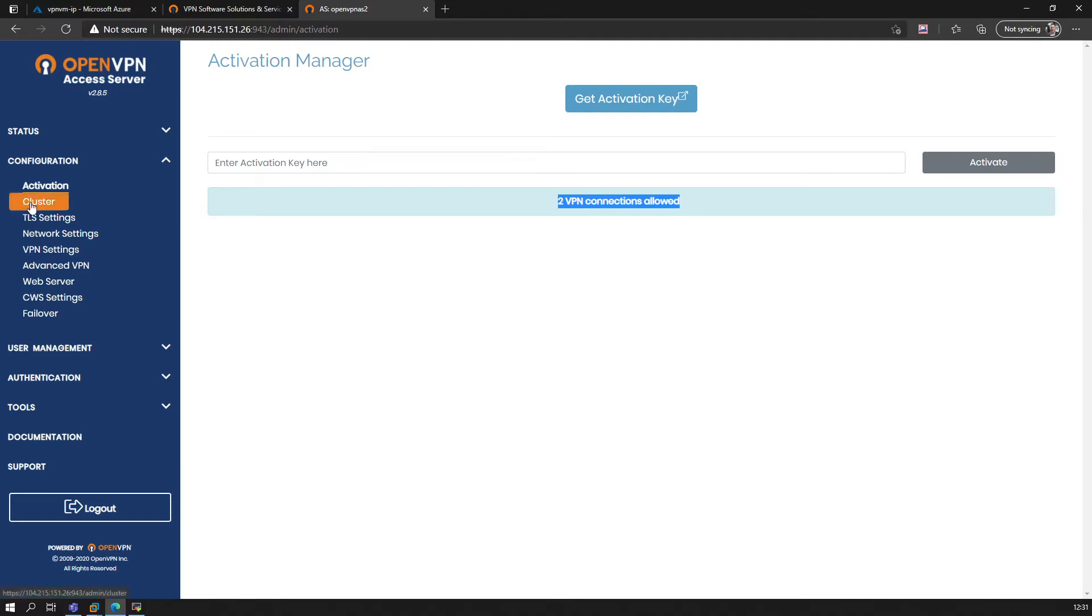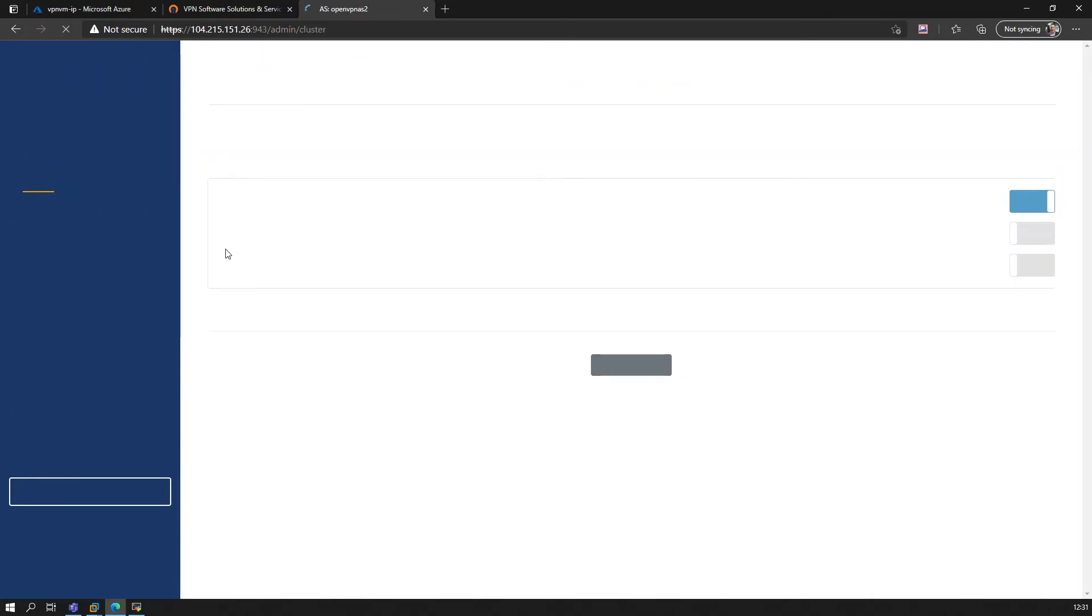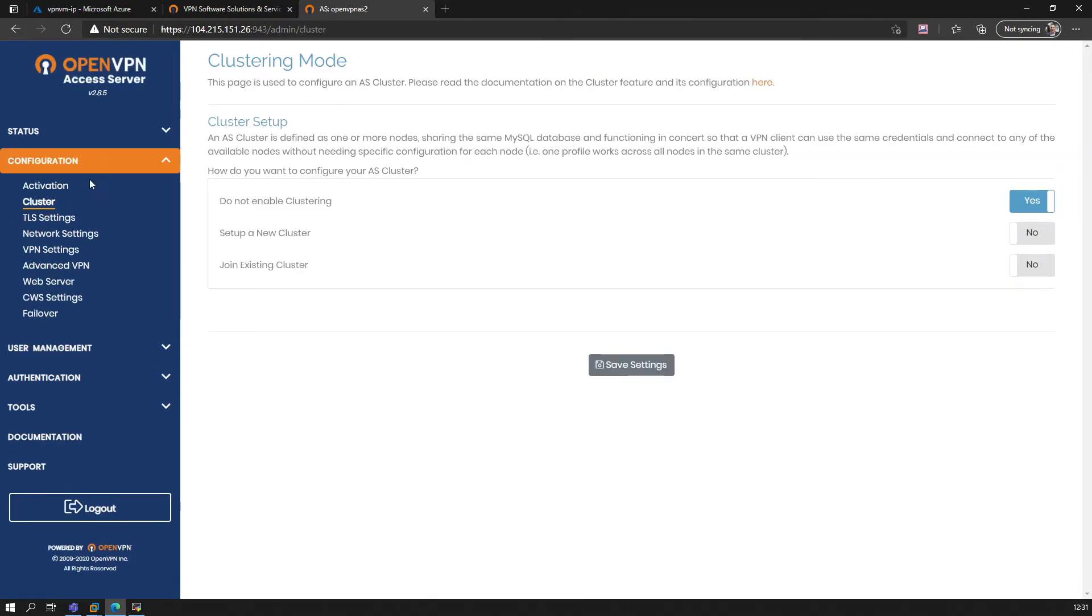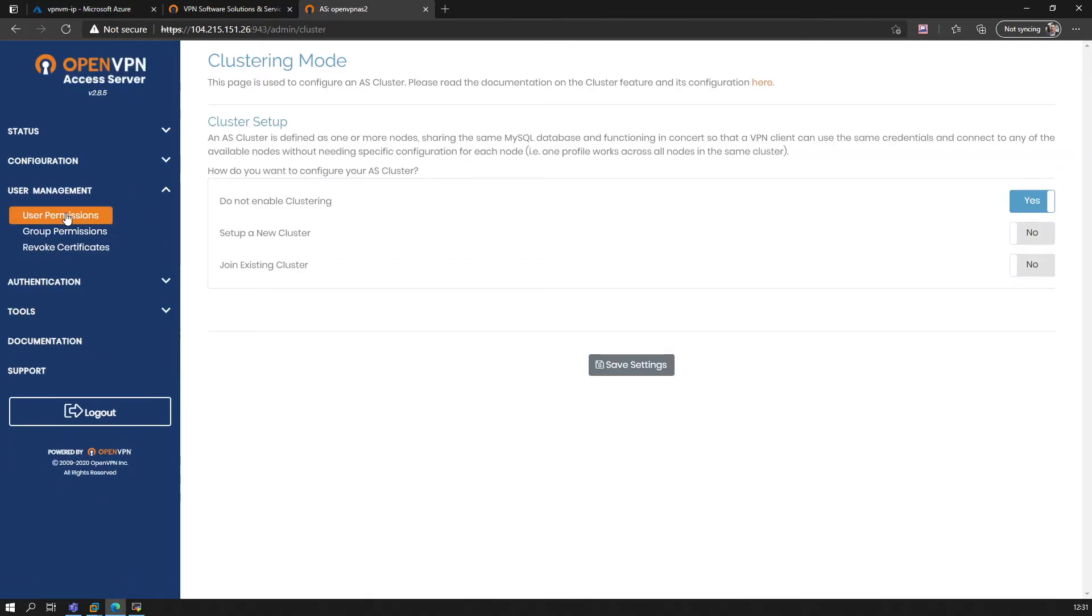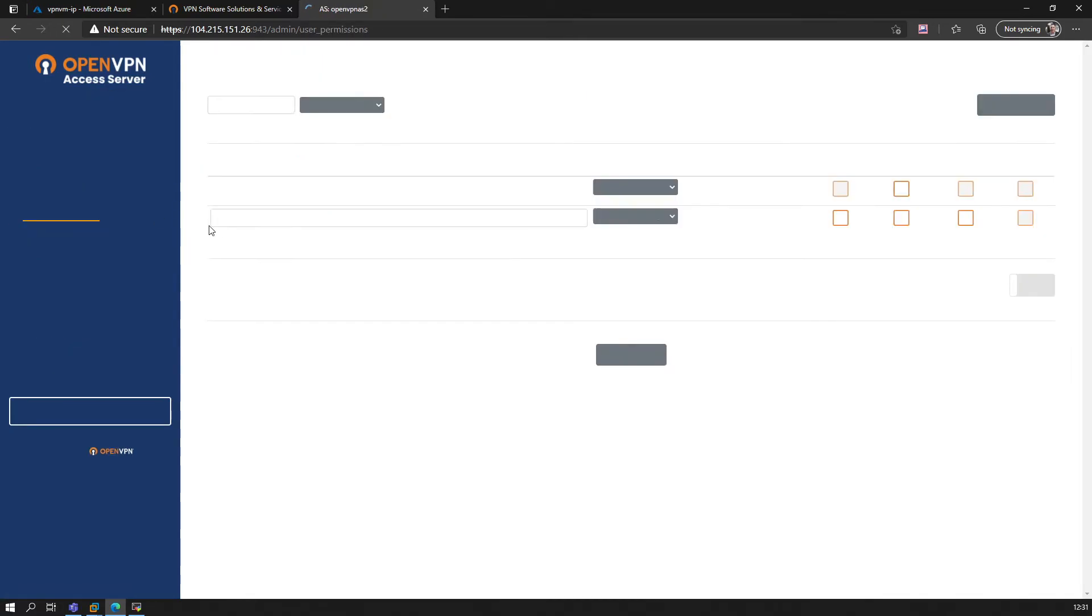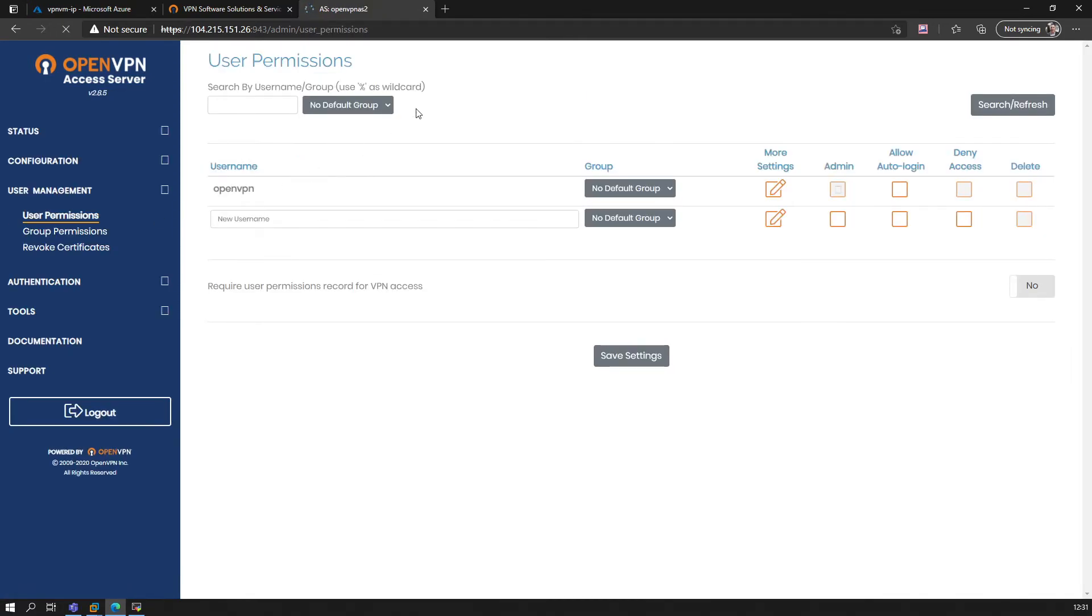So that's basically it. You can go through some of the features here. Obviously, first things would be you look at the users. Is there any users? OpenVPN user by default is the user that exists.